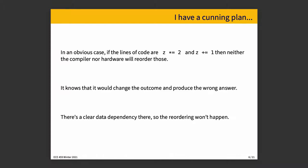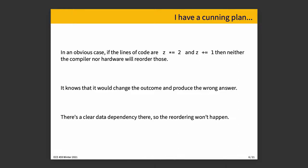So, I have a cunning plan, or alternatively, I have a plan, but it's a bad one. There are some reorderings where it's easily possible to conclude that it is safe to do, and others where it's obvious that it's not safe to do. If the first line of code is z star equals two, and then the next line is z plus equals one, then neither the compiler nor the hardware will reorder those, because those have to happen in the specific order to get the correct answer. And there's not much doubt about that. There's a clear dependency, changing the order changes the outcome, produces the wrong answer.